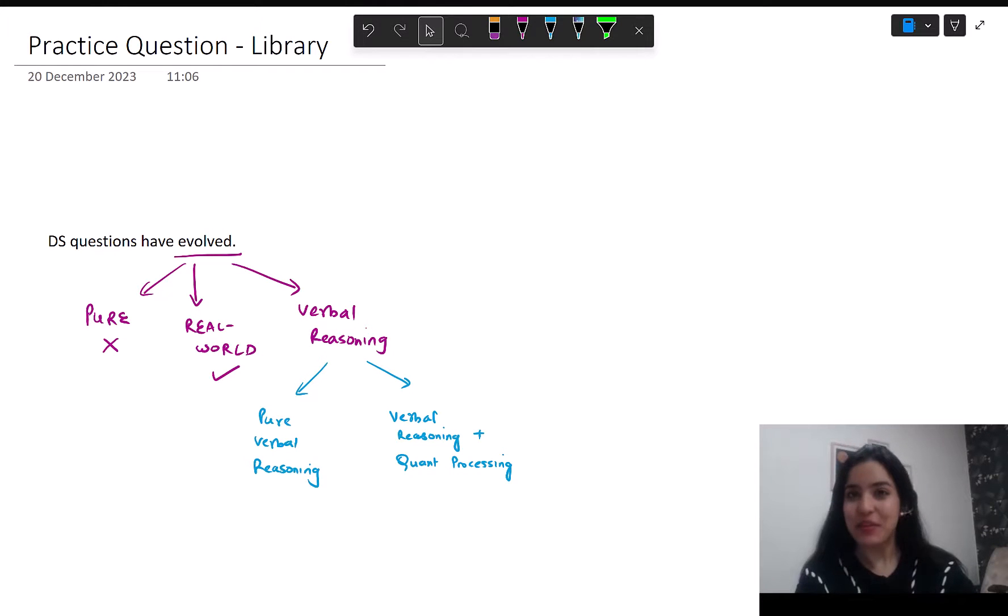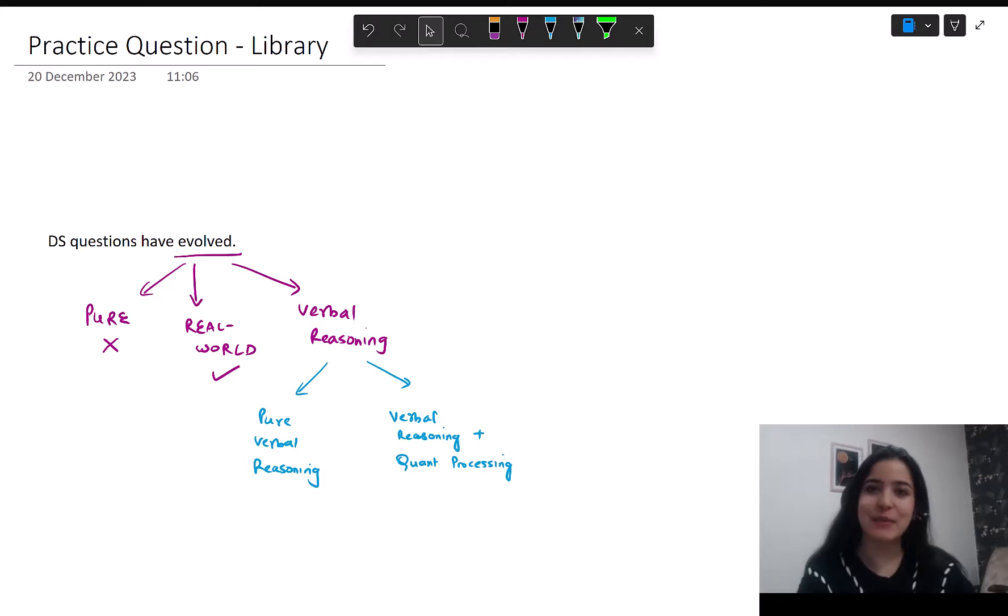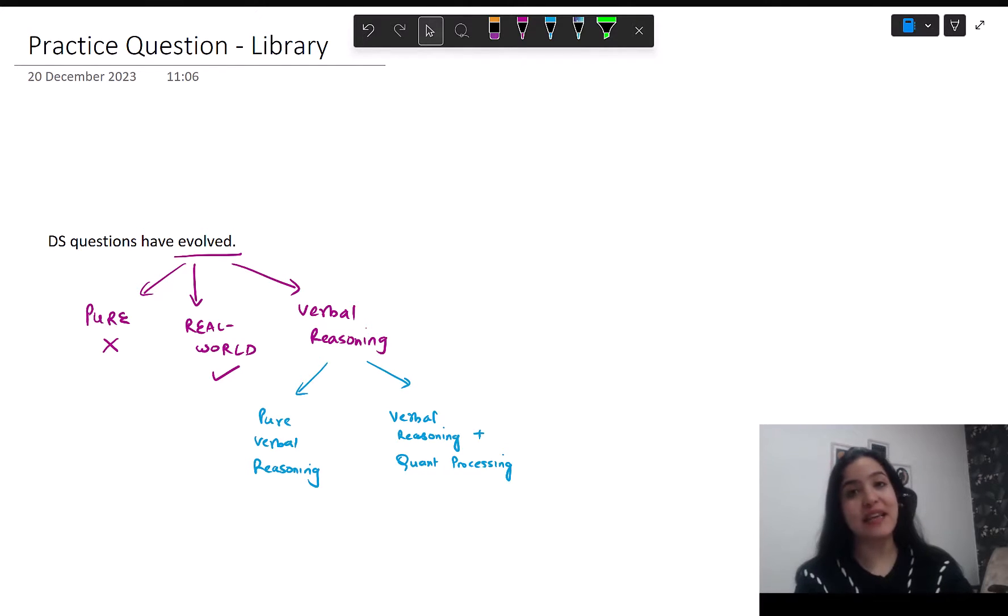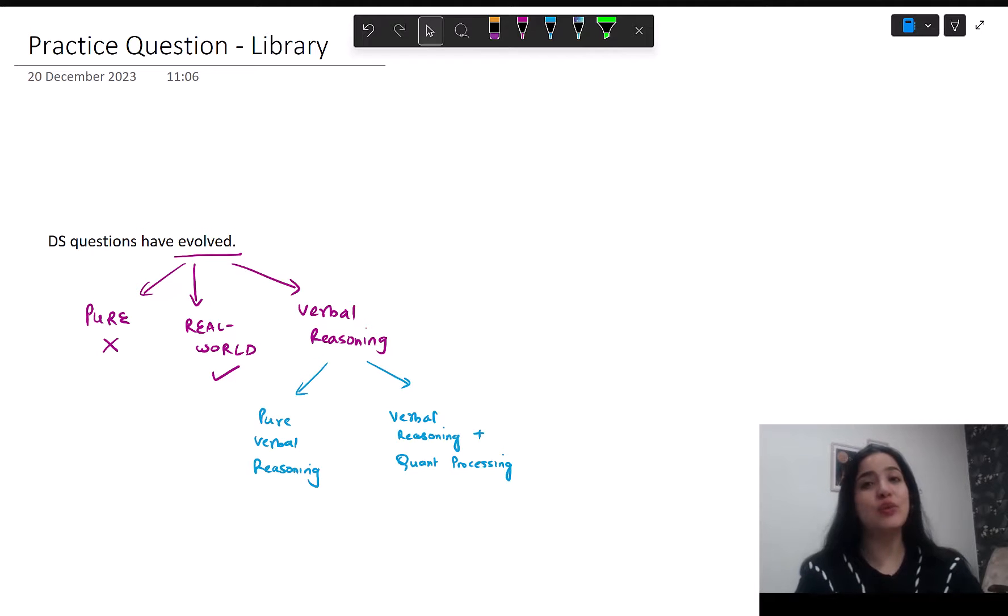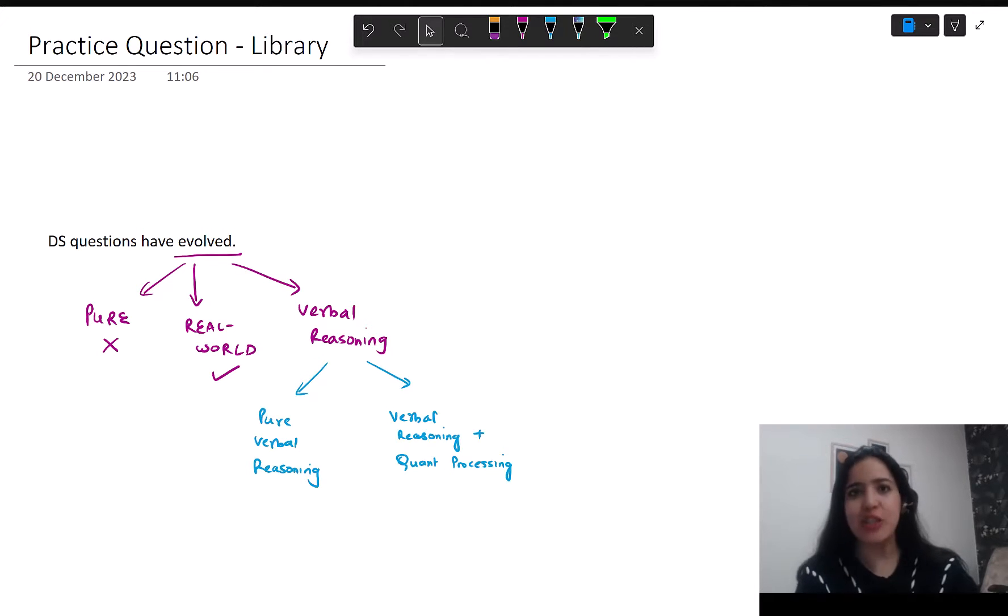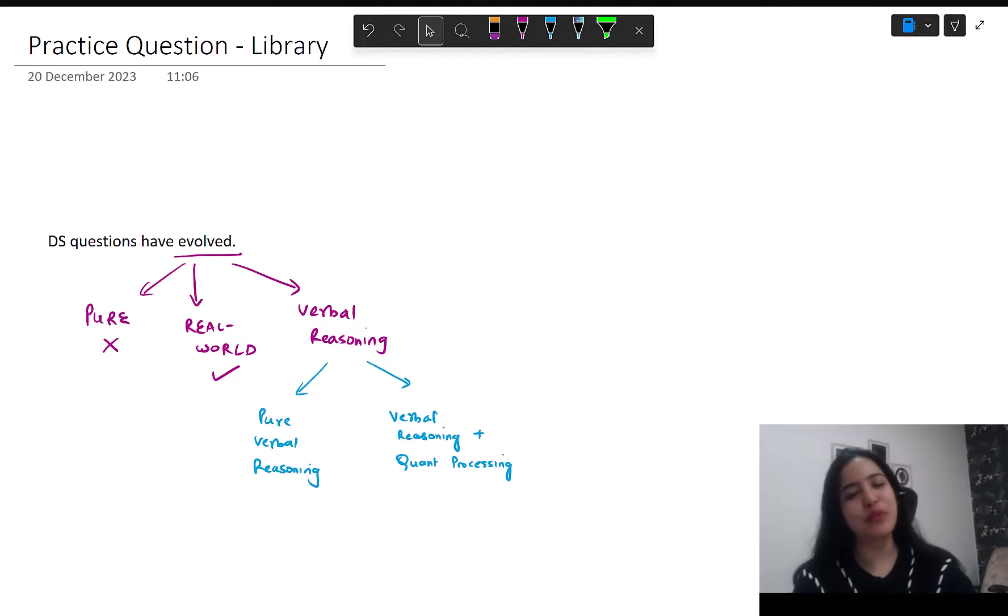Hi there. In a previous video, we discussed how data sufficiency has changed as part of GMAT Focus Edition and how it has evolved. In this video, we're going to continue and discuss this new type of data sufficiency, especially the verbal reasoning type of questions, and see how you should be solving these questions.